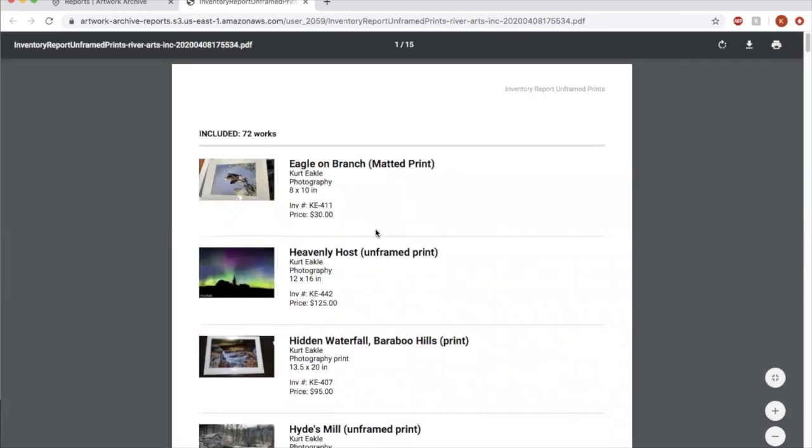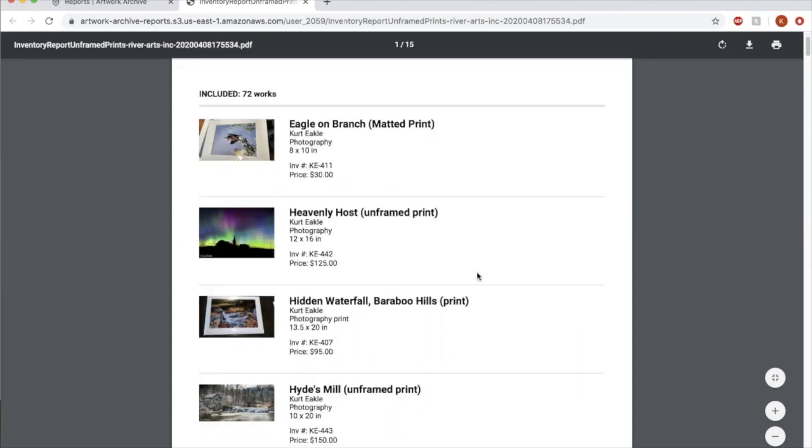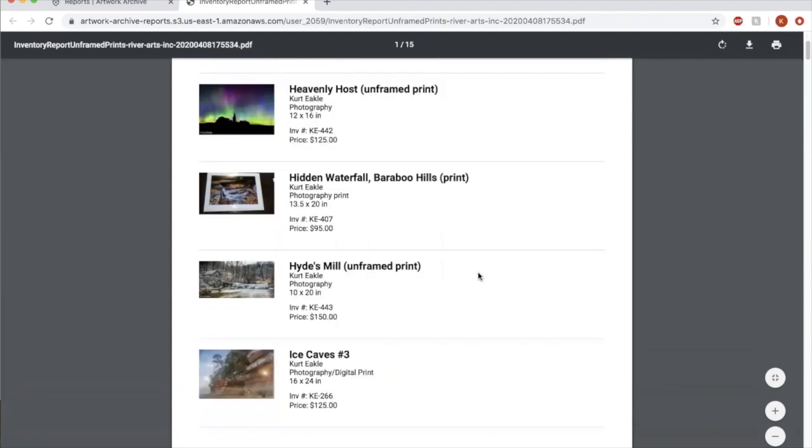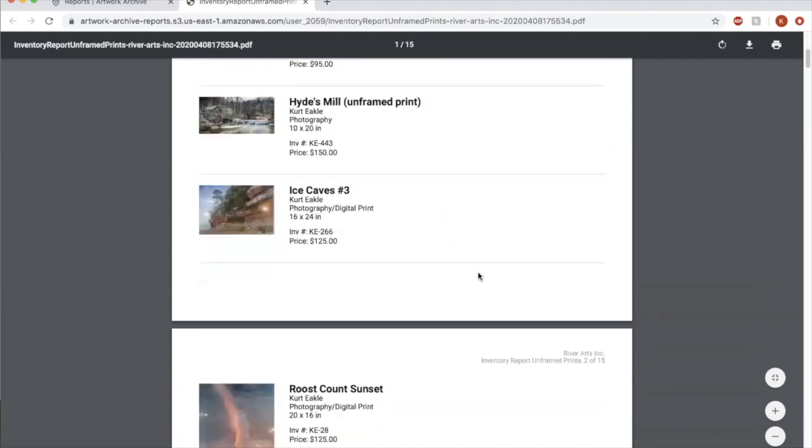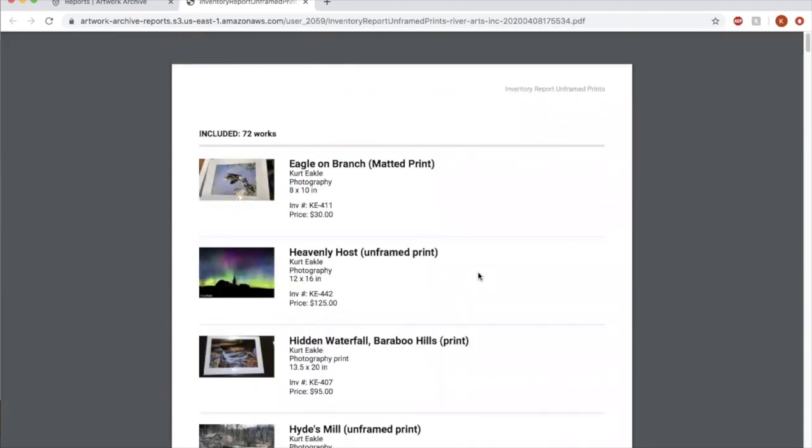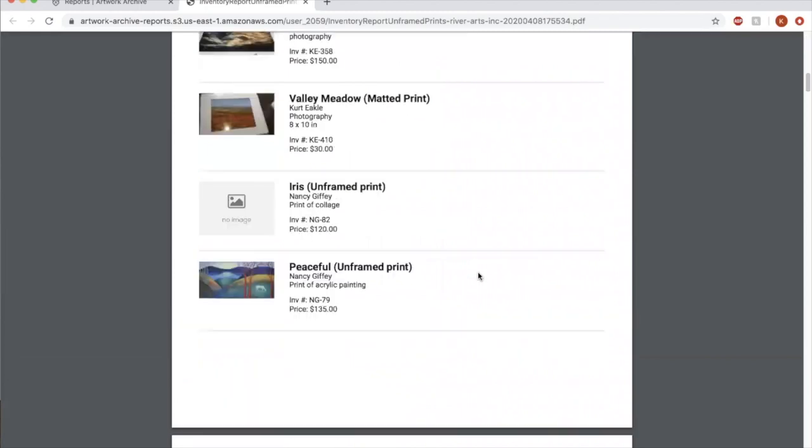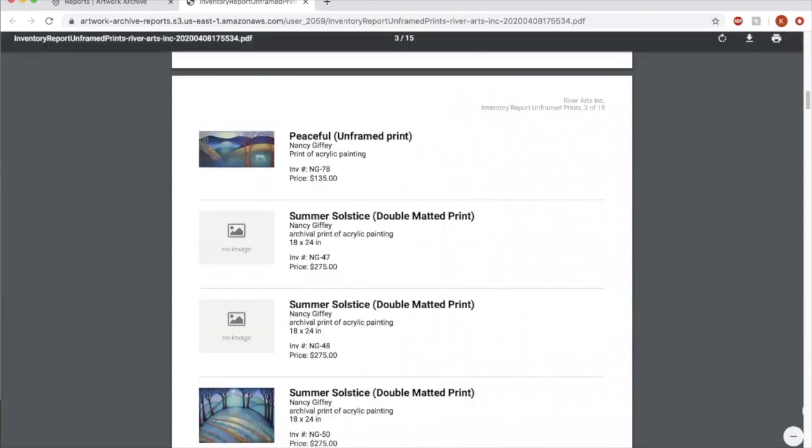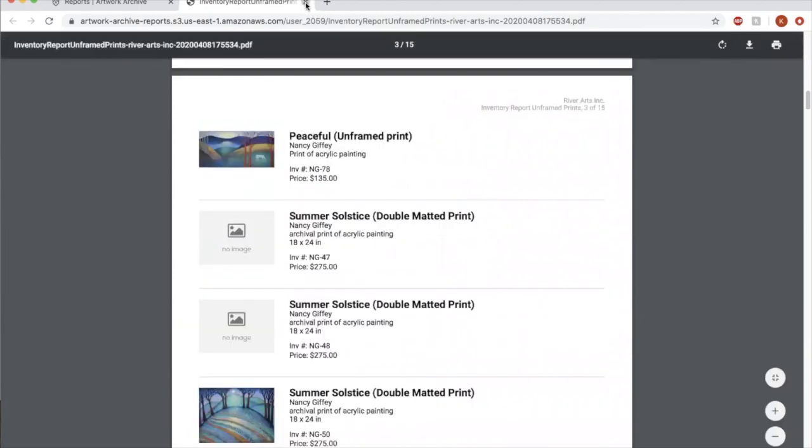So we have 72 works in this portfolio. We included the title, artist, media, size, inventory, and price. You might not need all that information, but that's what we chose for this option. And it just generates it in a really nice way for you.